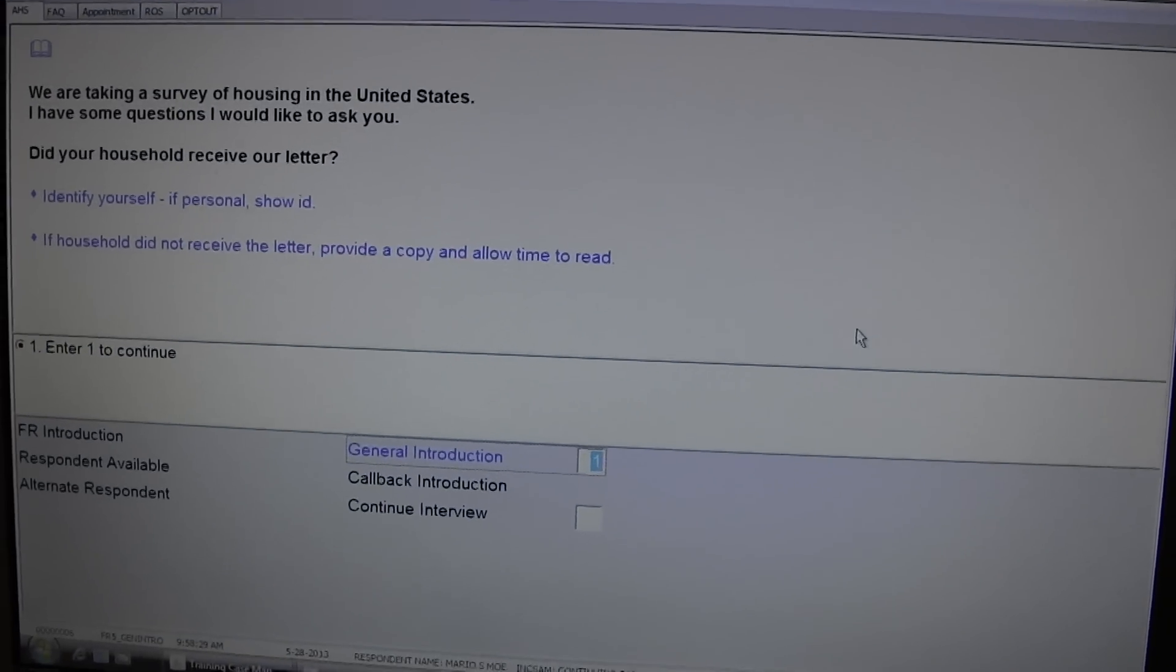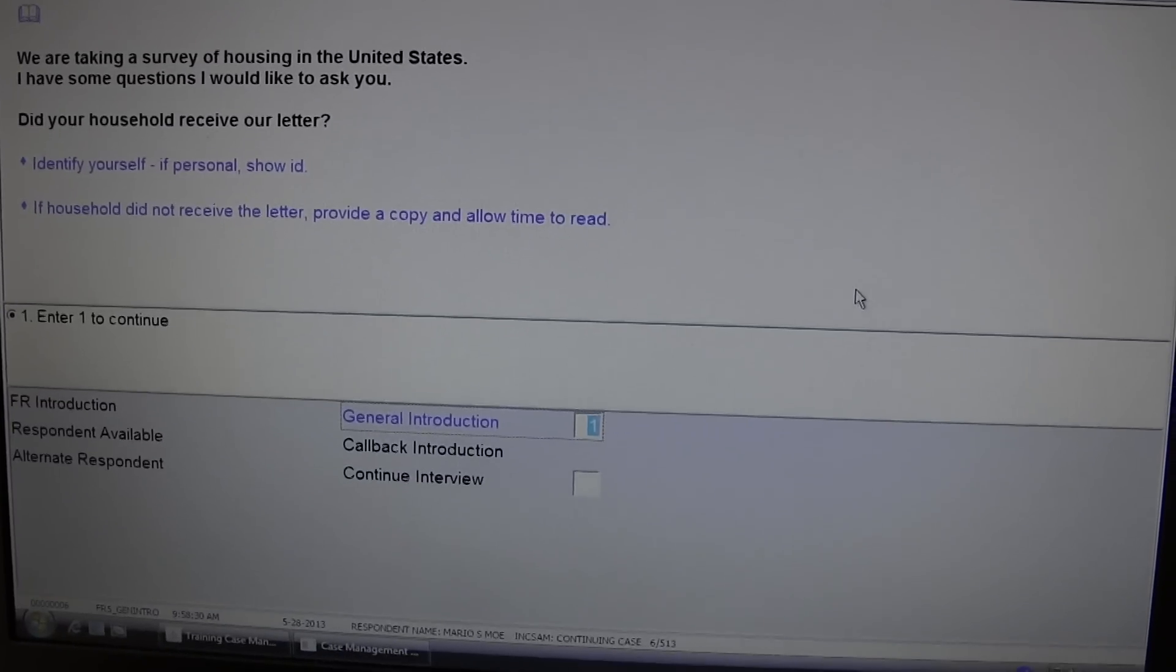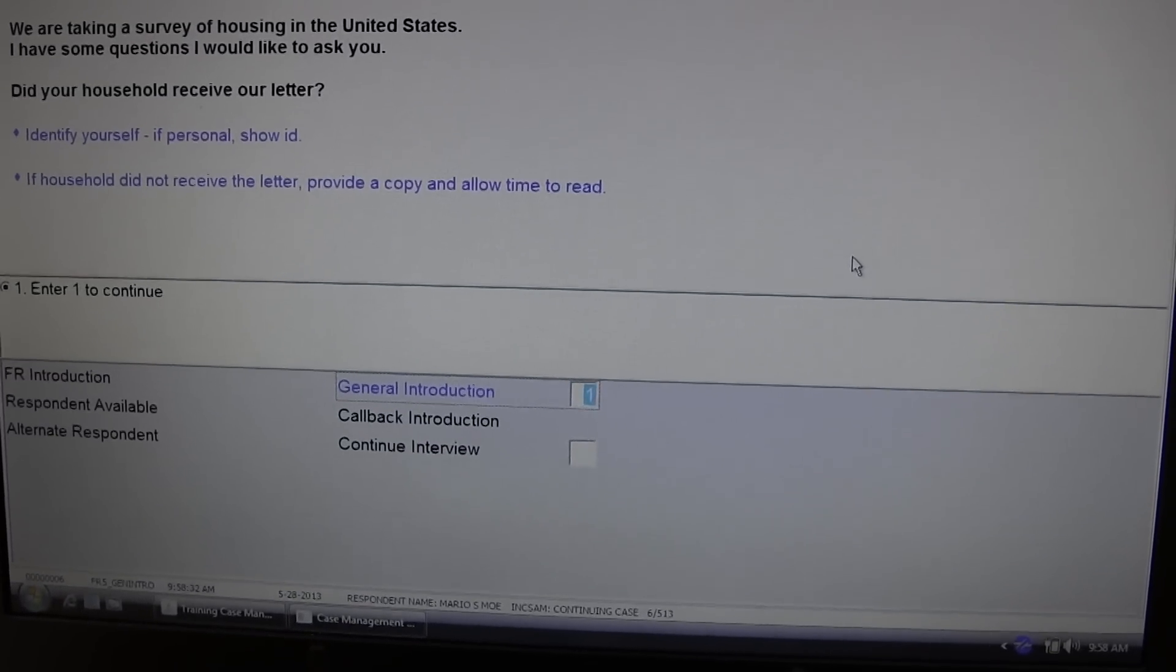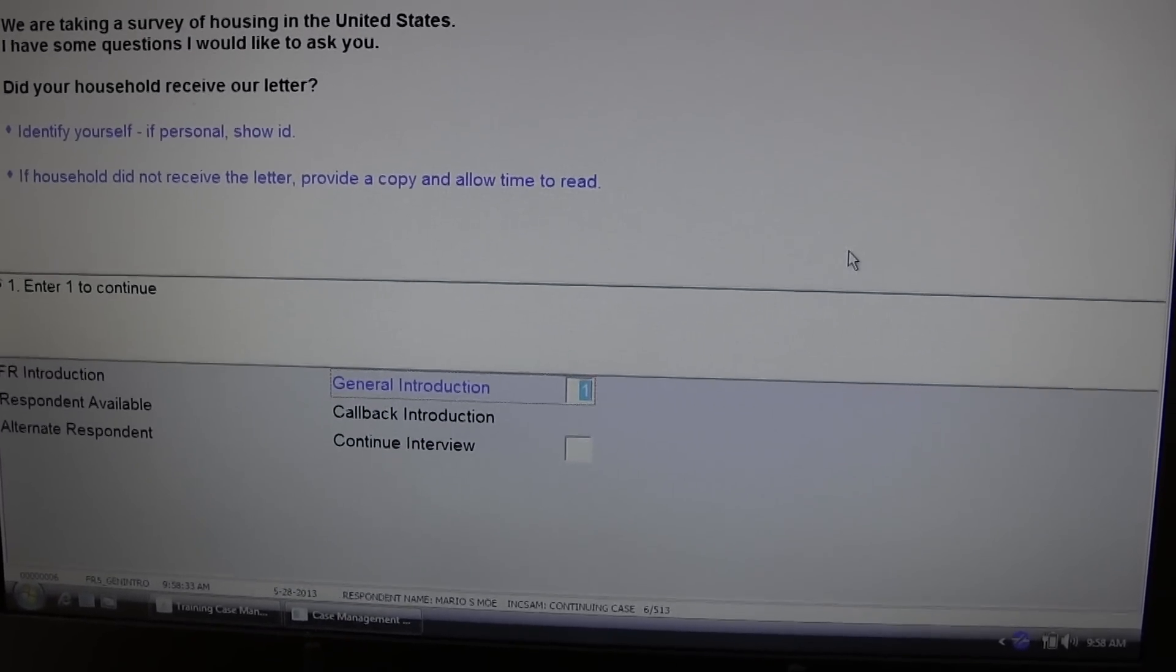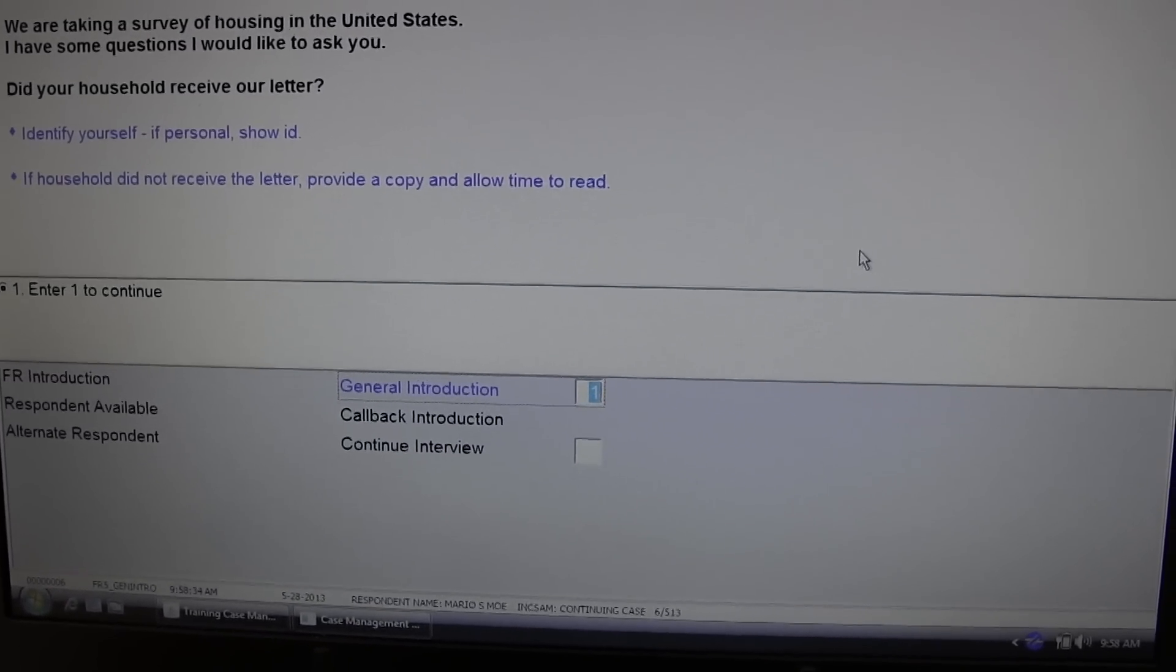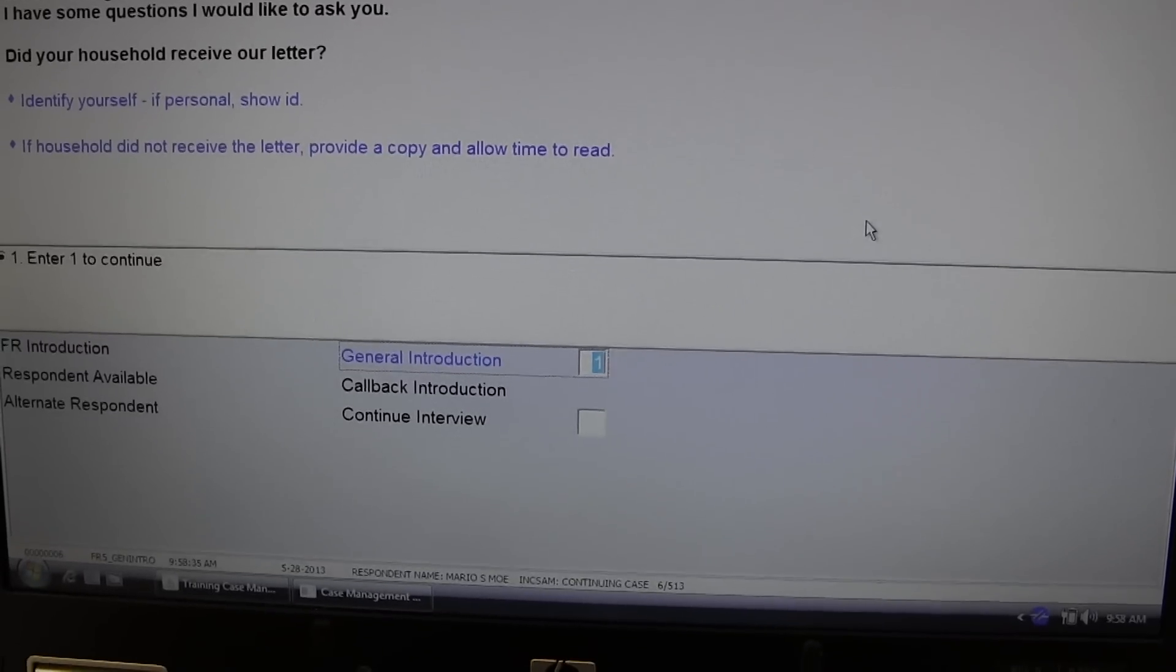We are taking a survey of housing in the United States. I have some questions I would like to ask you. Did your household receive our letter?